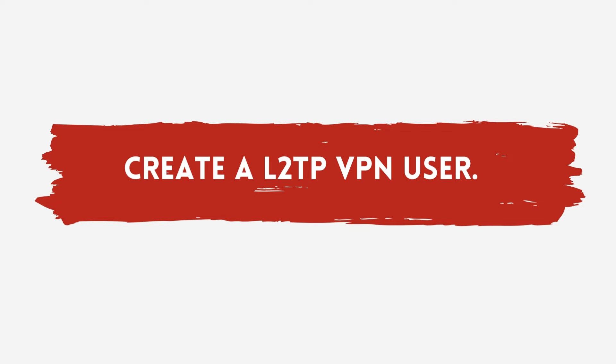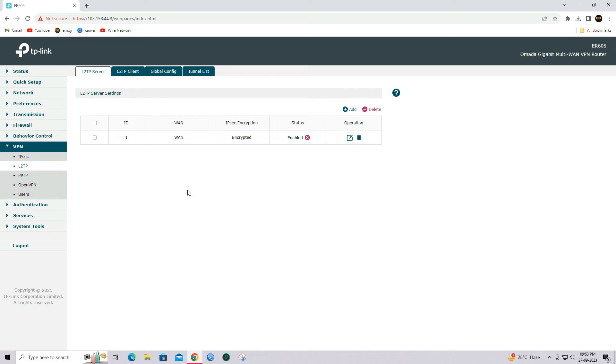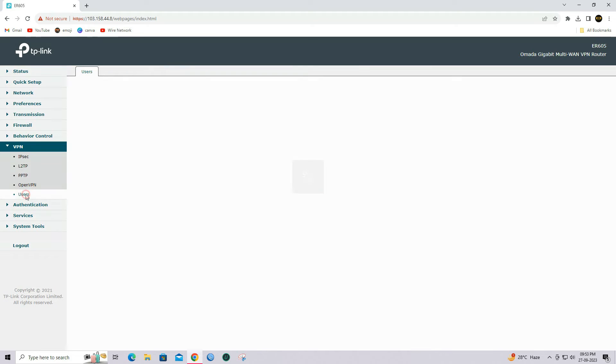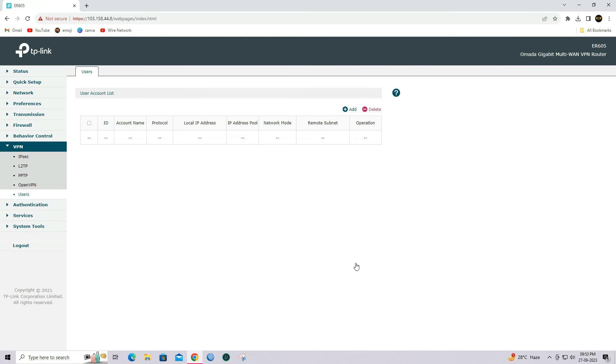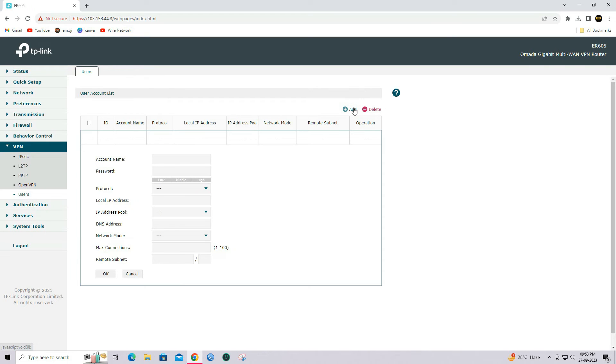Step 3: Create L2TP VPN user. Go to VPN and select users. Click on the Add button to create VPN users.